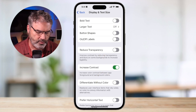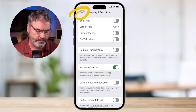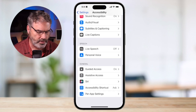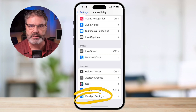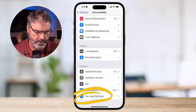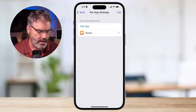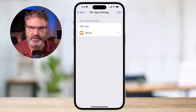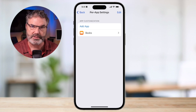So where do we go for our accessibility options on a per-app basis? We need to go back, and then at the very bottom you're going to see Per App Settings. This is where we need to go. When I tap on this, I can set up my accessibility settings on a per-app basis.